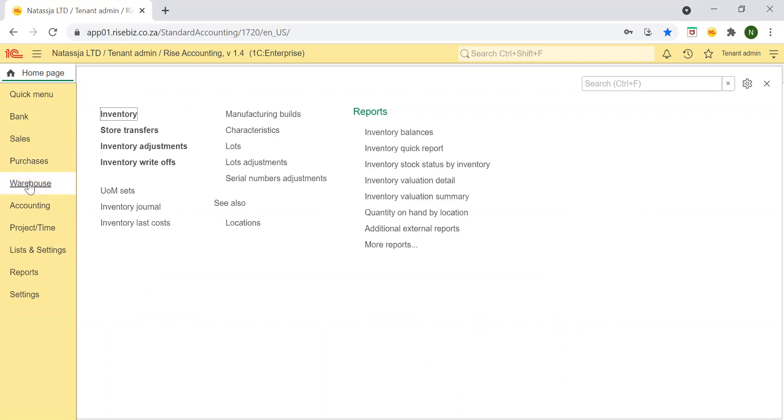Through the warehouse module, you can manage inventory and multiple locations.